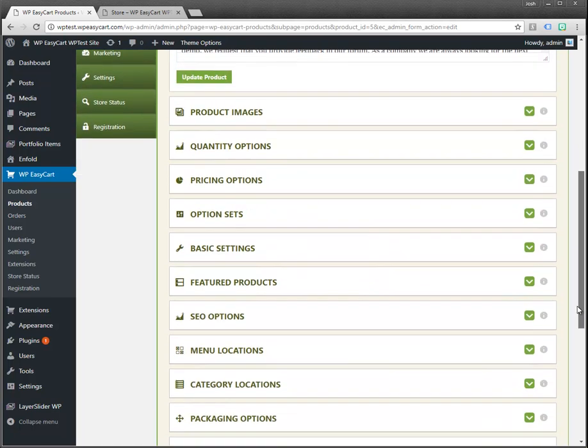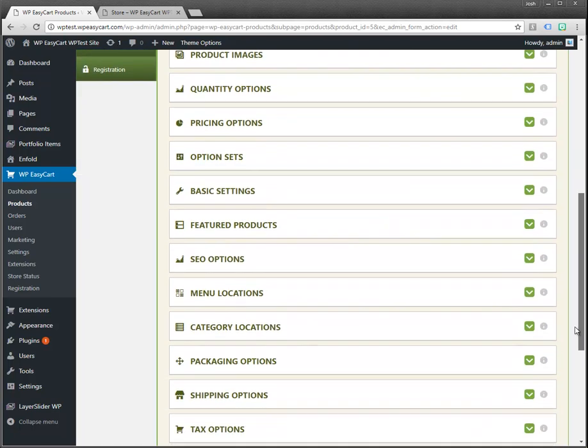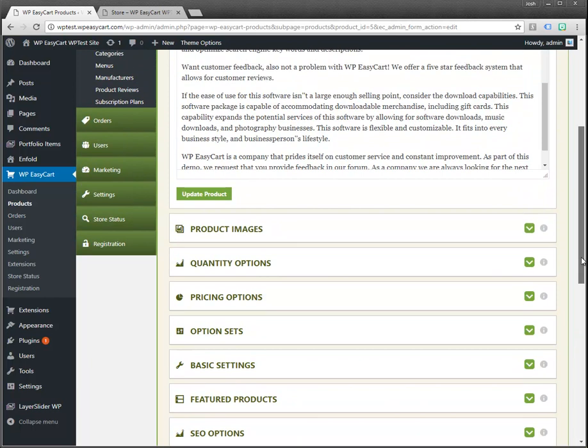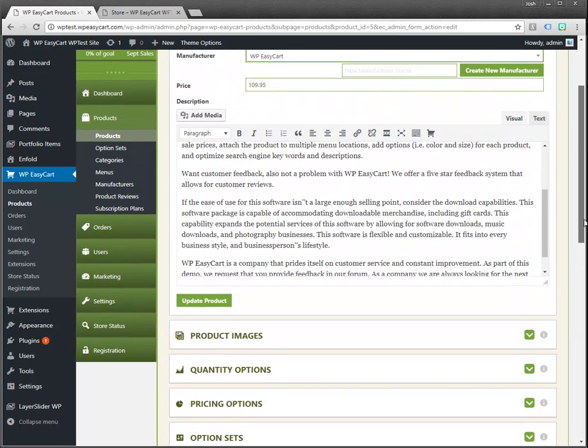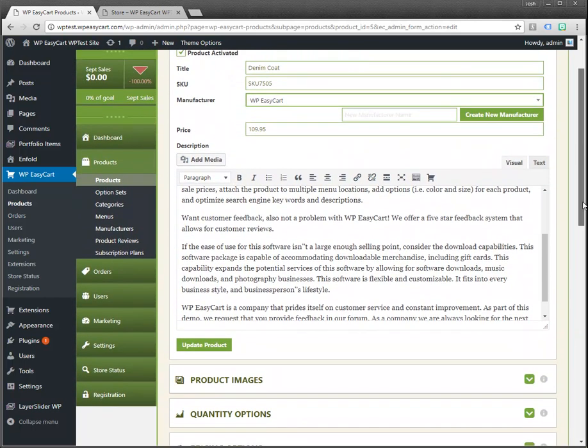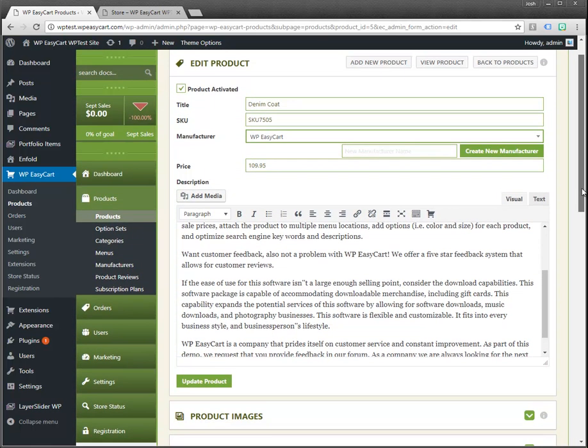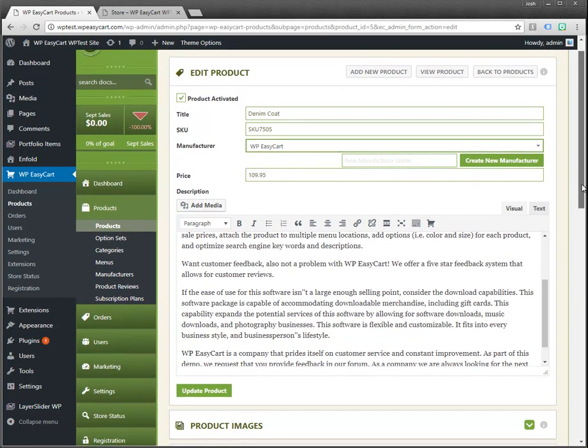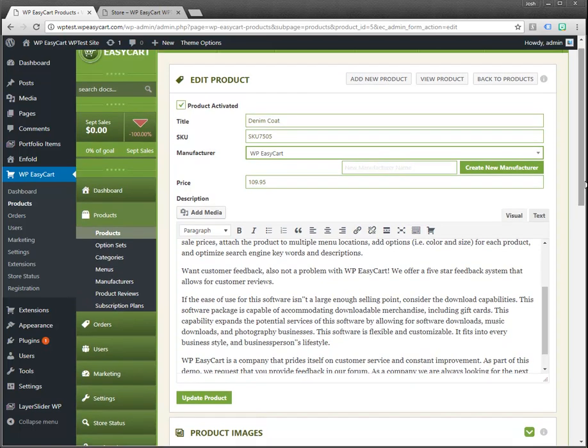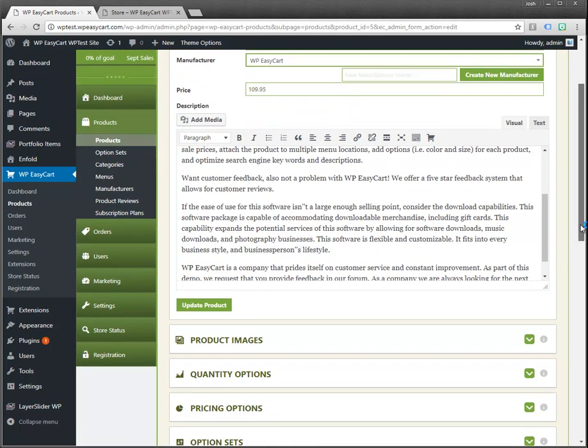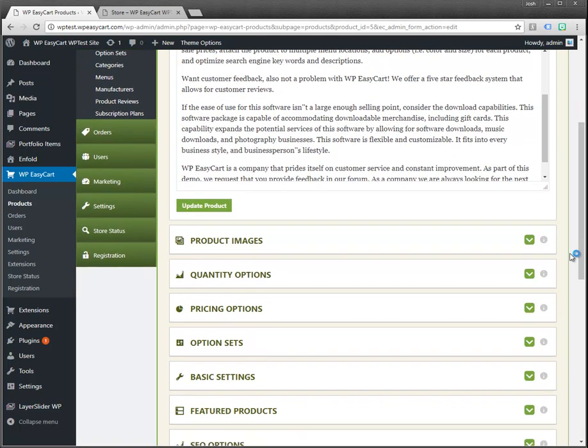That doesn't mean you need to necessarily go into every one of these sections but it is nice to know that you do have the ability to expand on your products. You can see this existing product here has all that information filled in.